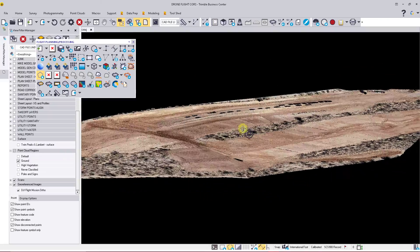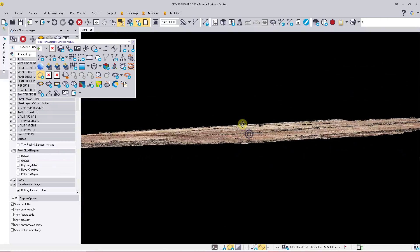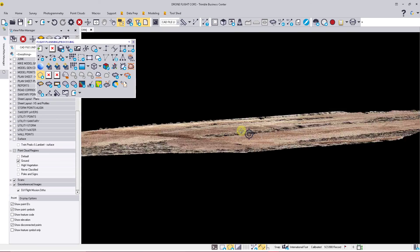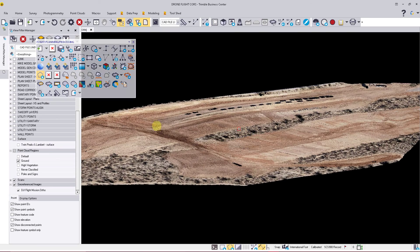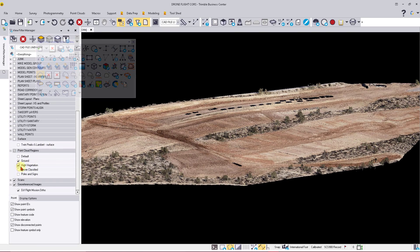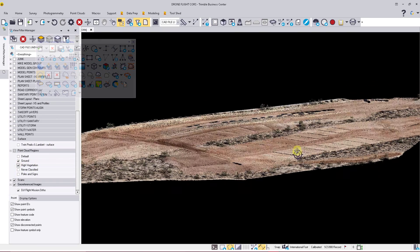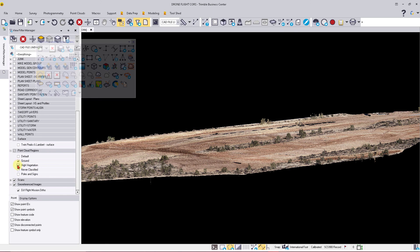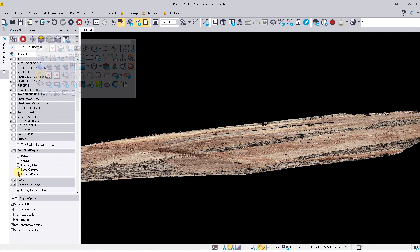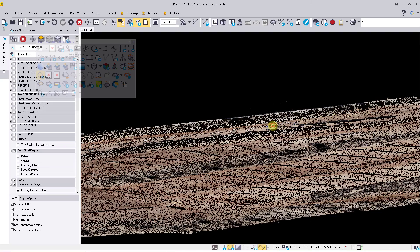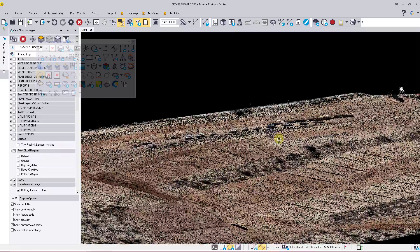If I come over here and turn on High Vegetation again, we'll see the trees come back in. If I turn on Never Classified, we'll see some of the lower ground cover as well as the vehicles.